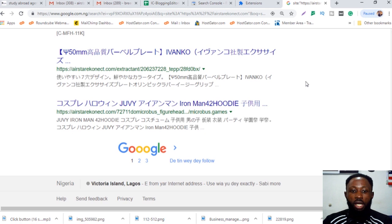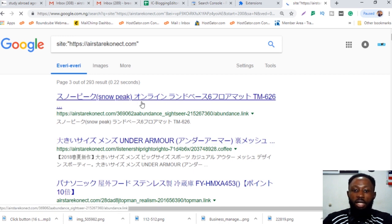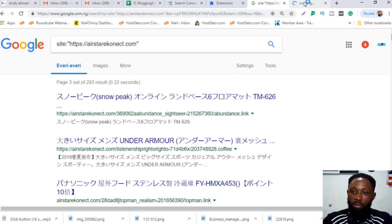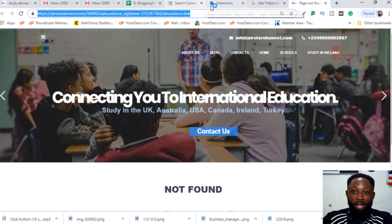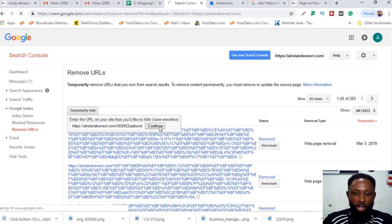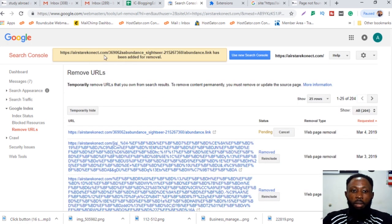The Google Search Console is showing 89 pages, but Google search results shows 650 — that's a big discrepancy. For the individual removal method: open the page link in another tab, copy the link, paste it into the removal tool, and click 'Temporarily hide.' Then click 'Continue' to submit the request. You can see the URL has been added for removal and the status is now pending.